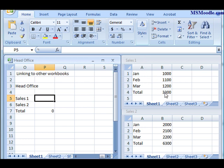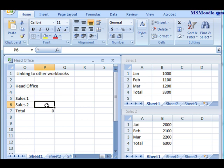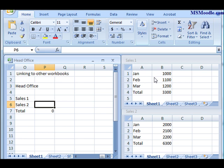The same thing for Sales 2 by grabbing the Sales 2 workbook and grabbing the total and bringing it in here to calculate what the total is. This would be kind of a summary of, let's say, different salespeople or different sales offices, and you're bringing it together consolidating the data from other workbooks.